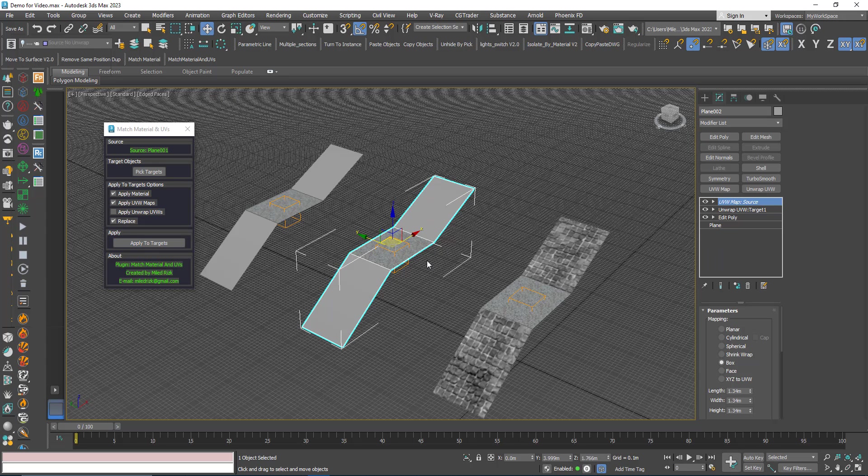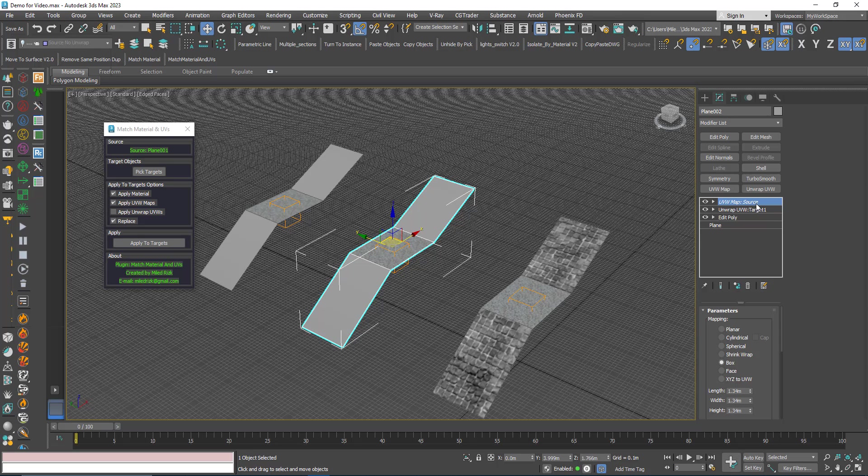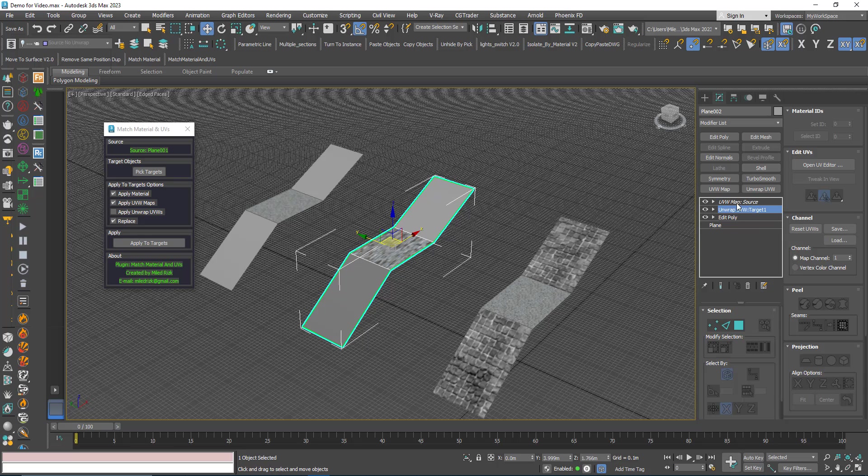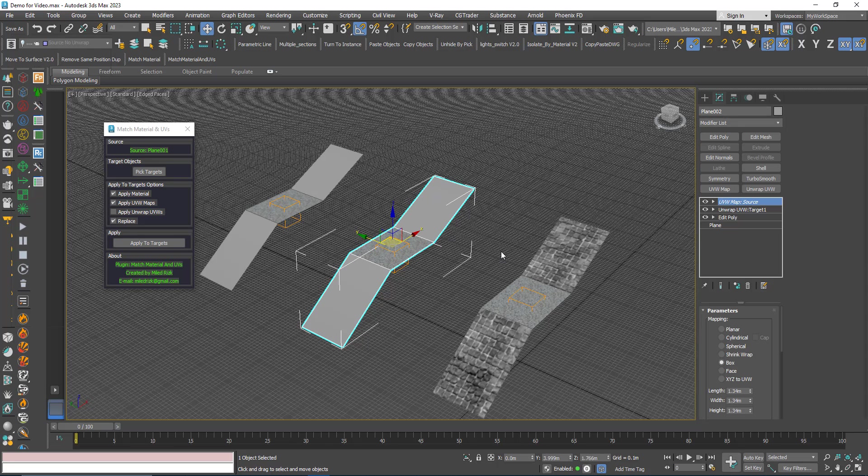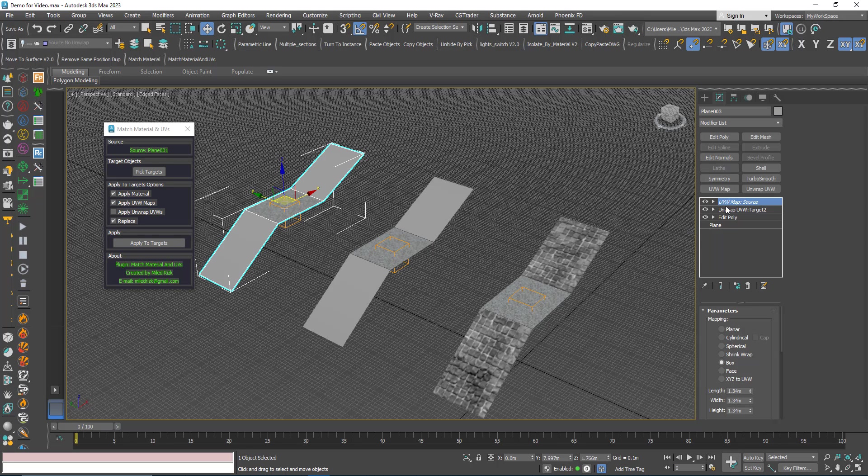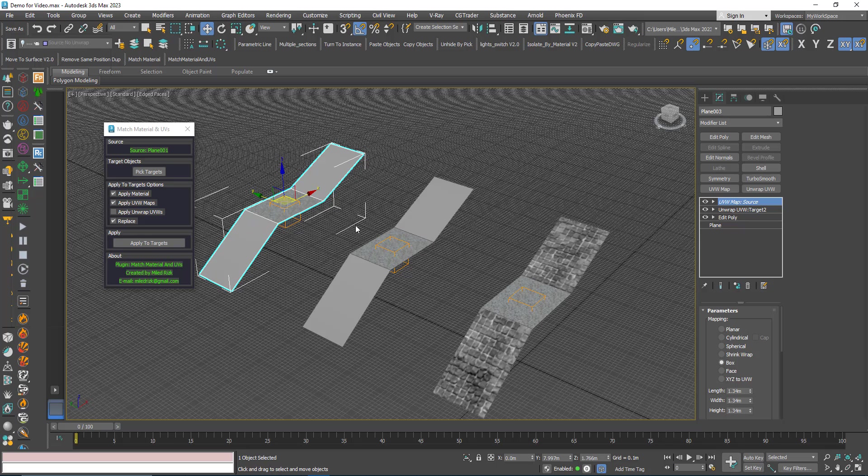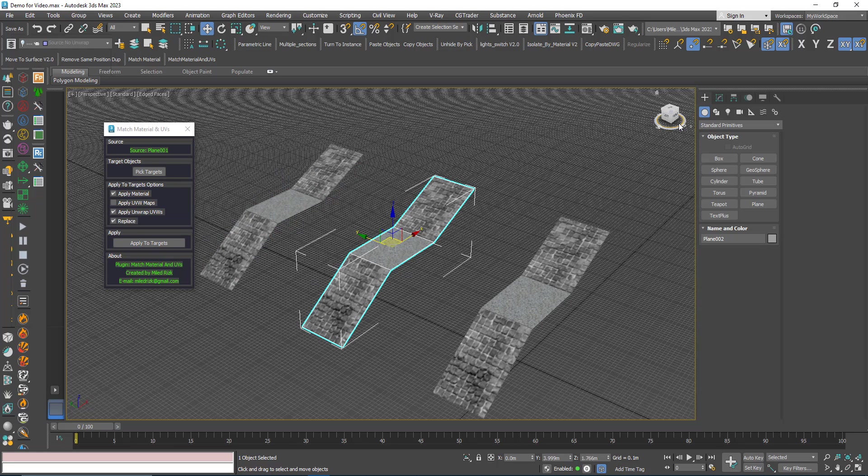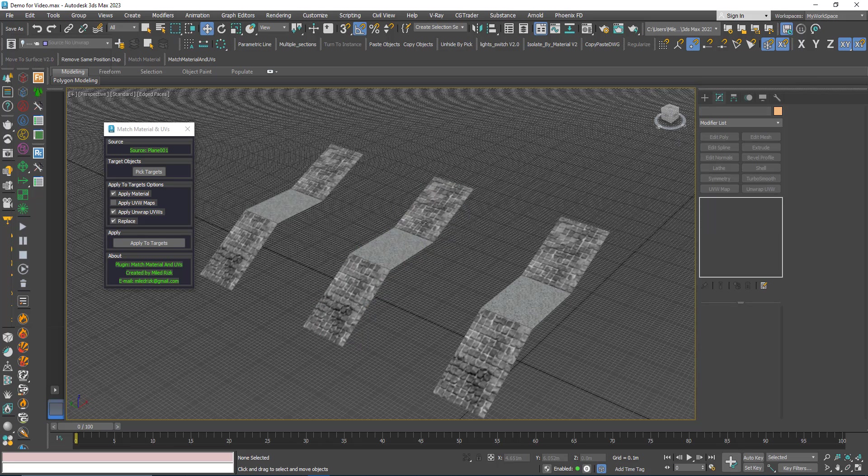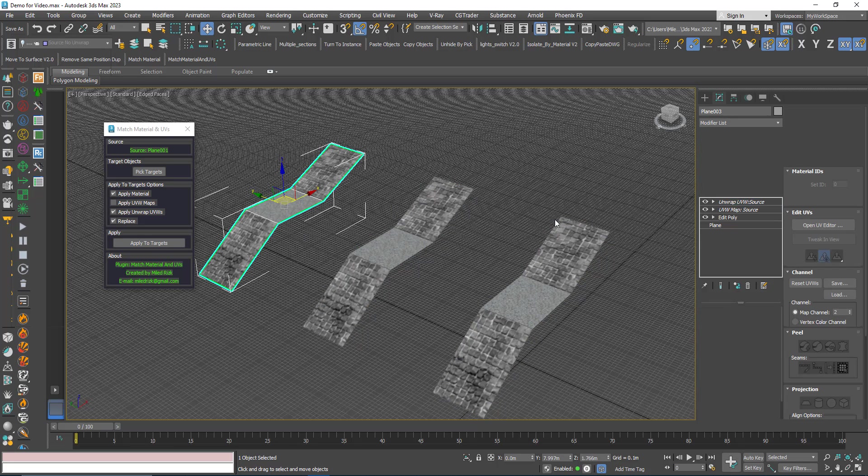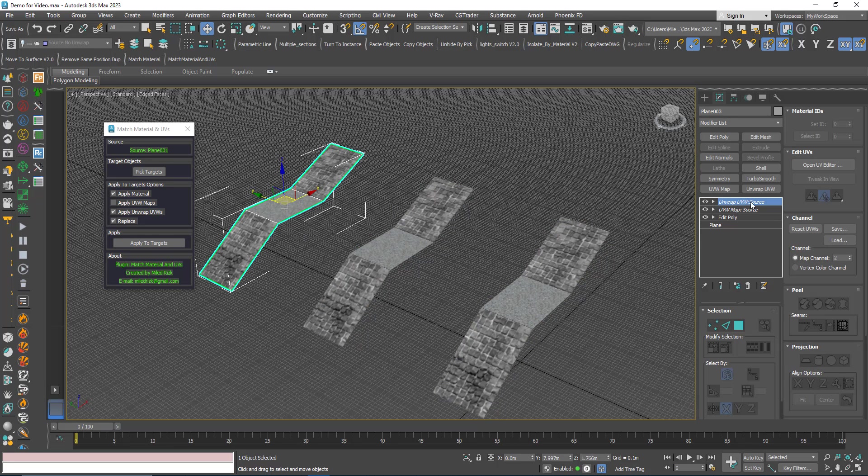You can see here that the UVW map comes from the source but the unwrap is still the same, didn't change. Same thing here, UVW map is the source, unwrap is the target which is the old one that was here. I can check it again, I can uncheck apply and then apply. So now the unwrap comes from the source. Same thing here, the unwrap comes from the source.